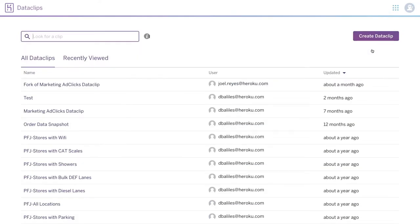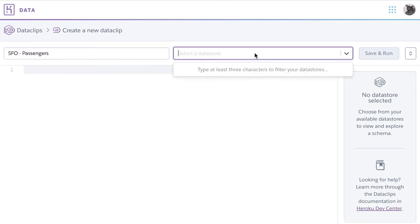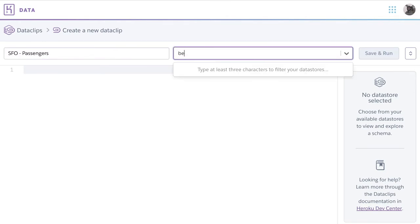And here we're on our main Data Clips page where you can see all the Data Clips you've created. Let's create a new Data Clip. We're going to name our Data Clip SFO because we have some data on the San Francisco airport that we want to review. And then we'll select the database we want to run our query in.